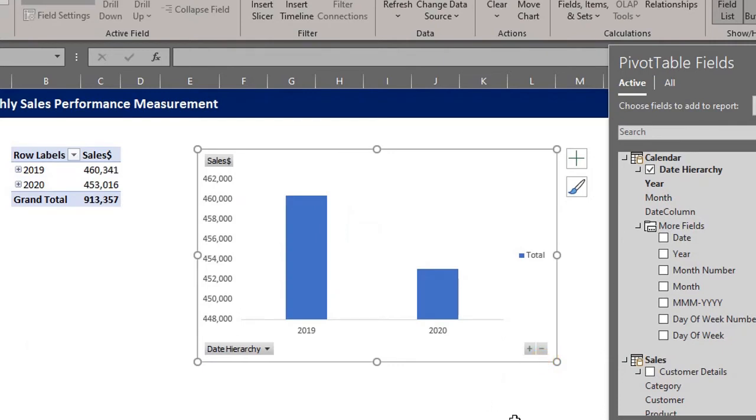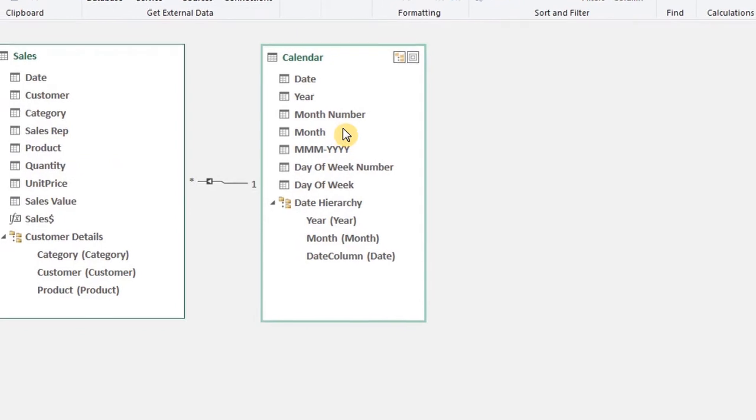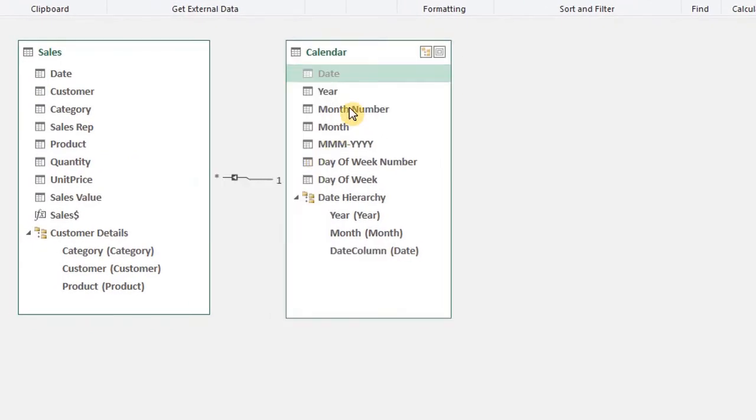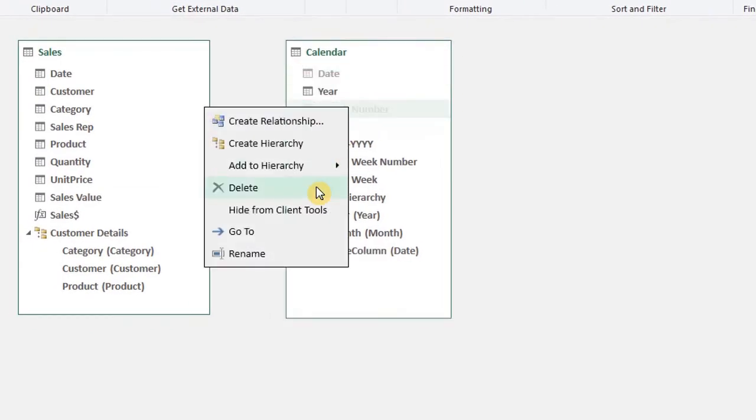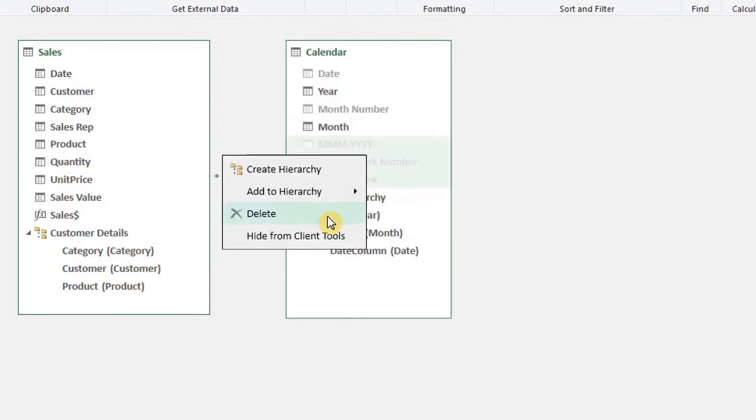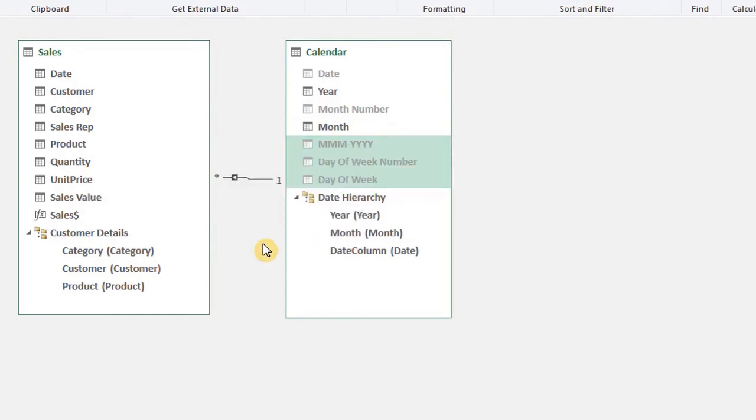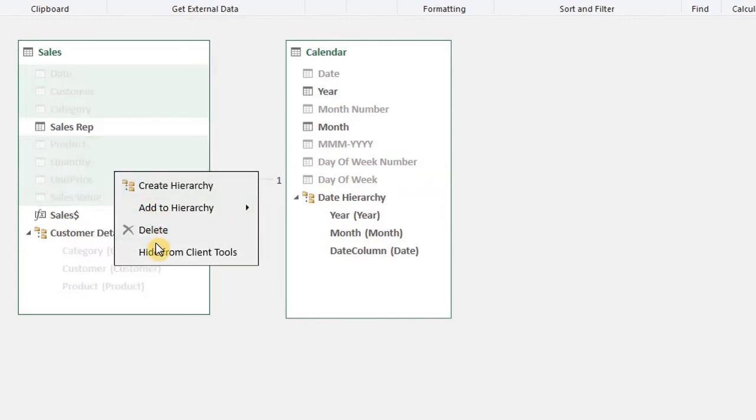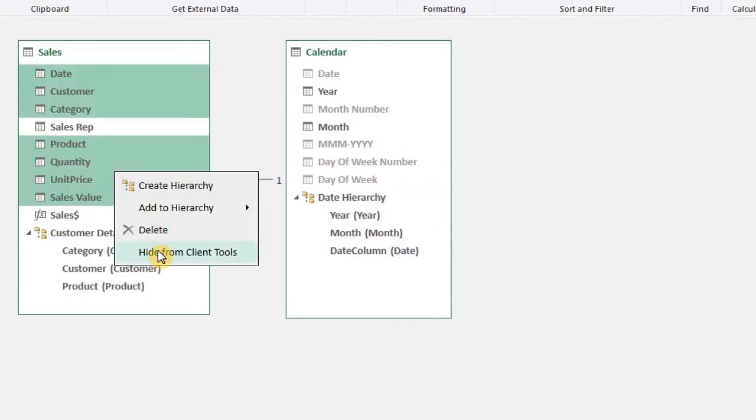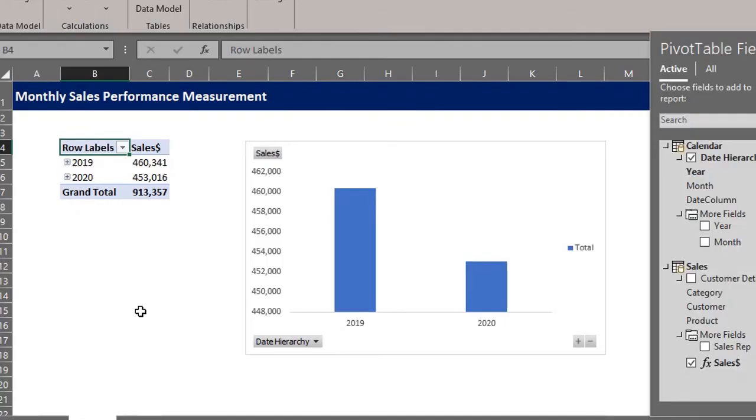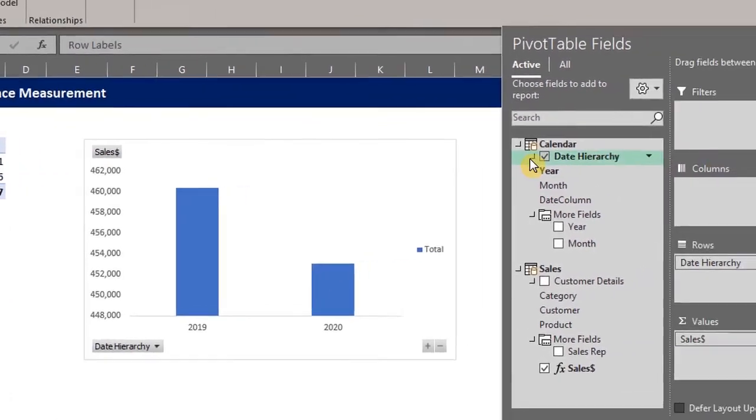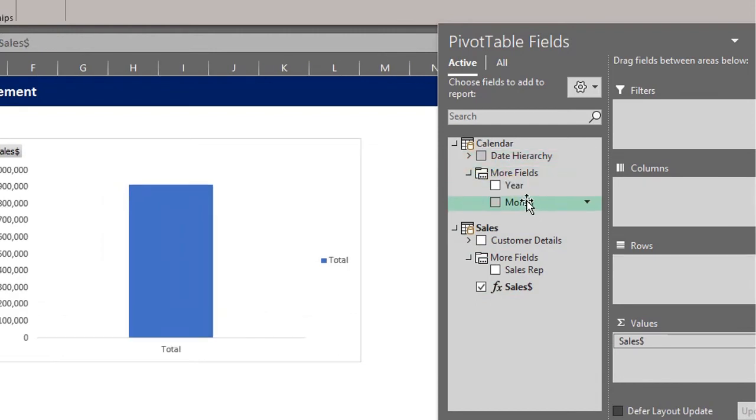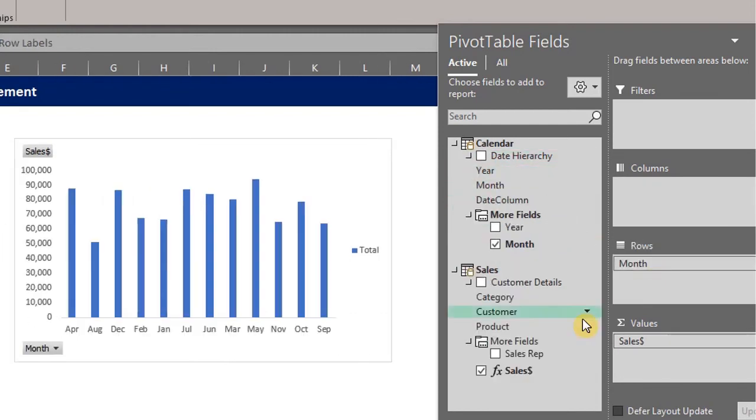Now it's better to hide unnecessary fields if you are only going to use the hierarchy. So let's go back and hide some fields. I'll hide all the fields except year and month in the date table. I'll hide everything here except sales rep and the measure we created. This doesn't affect the functioning of the tables or hierarchies. Let's go back to the workbook. The fields are now hidden. Now uncheck date hierarchy and drag the month to rows and sales rep to filters.